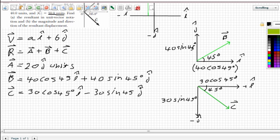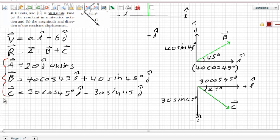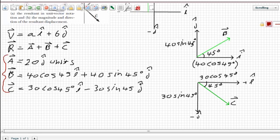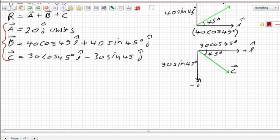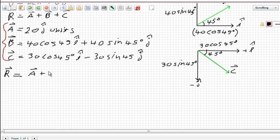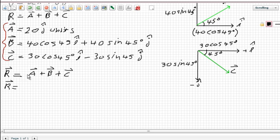Now we've worked out all three vectors: vector A, vector B, and vector C. We can go ahead and add them up to get the resultant vector. The resultant is vector A plus vector B plus vector C. Substituting in: vector A is just 20j units, and we include units consistently throughout.